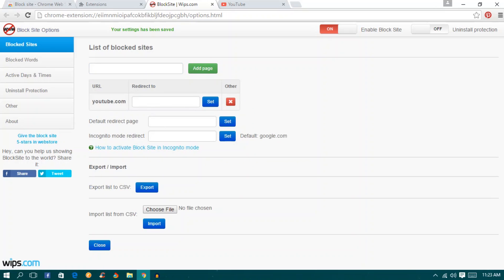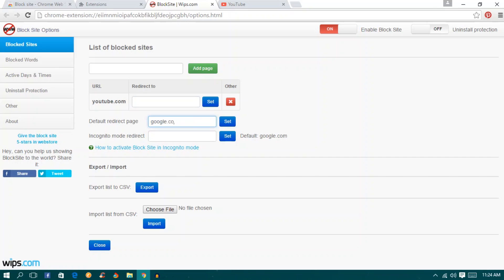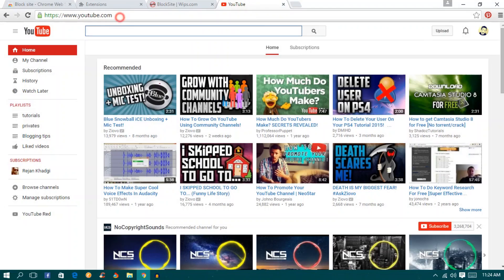It will ask you to redirect. You can redirect to the default or you can also do custom. I will make it default. I will redirect it to google.com. Set it.